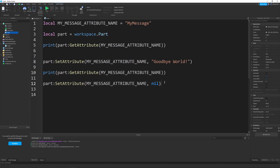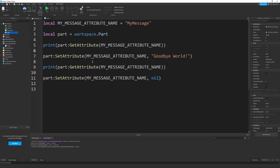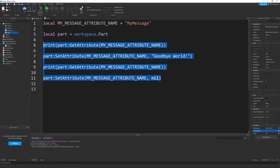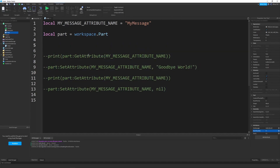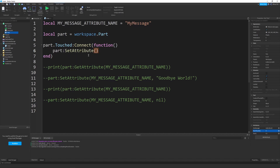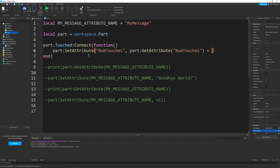One really cool thing — what makes attributes comparable to value objects — is you can detect when an attribute changes. I'll go to my part, create a new number attribute called numTouches, and in the script I'll say part.Touched:Connect(function() part:SetAttribute('numTouches', part:GetAttribute('numTouches') + 1) end). This increments numTouches every single time the part gets touched.